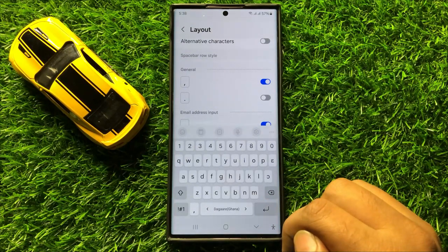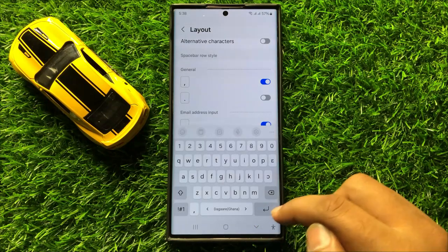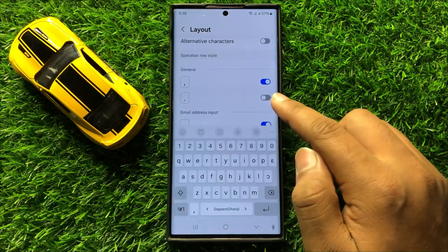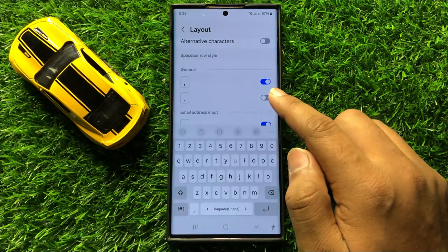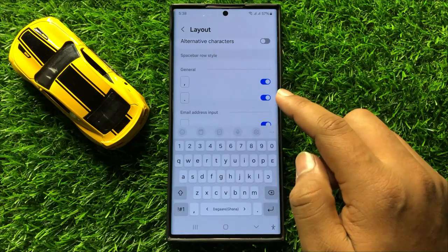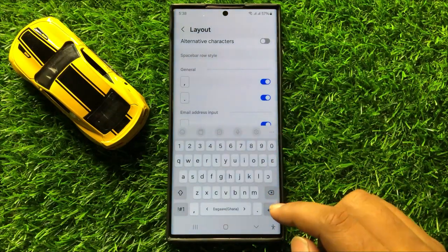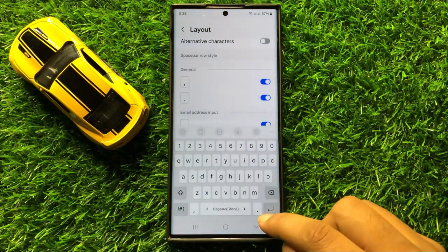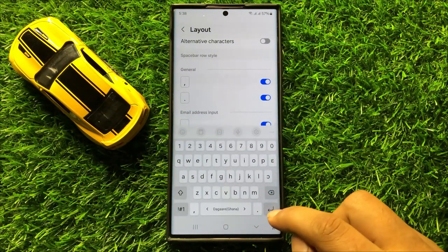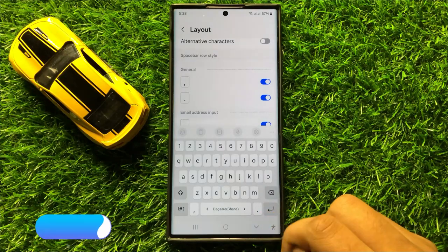But if you want to enable the period key on the spacebar row keyboard, then simply tap on this button again to turn it back on, and the period key will appear again on the spacebar row in the keyboard.